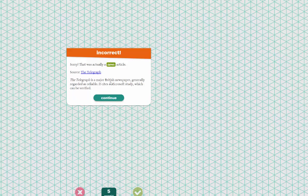The Telegraph is a major British newspaper generally regarded as reliable. It cites Microsoft studies which can be verified. So the game will actually tell you why something is correct, where the source comes from, why that particular source is reliable, and how it cites materials. Then you can continue on.